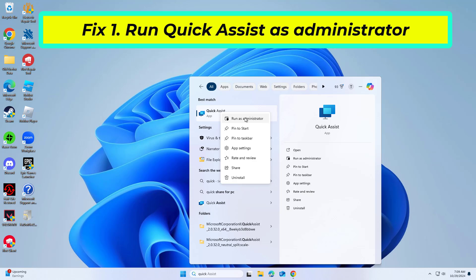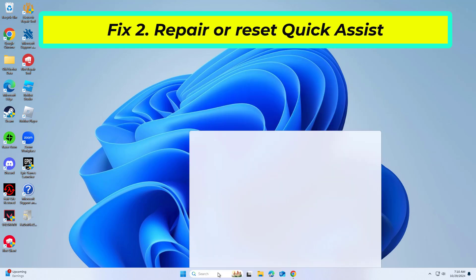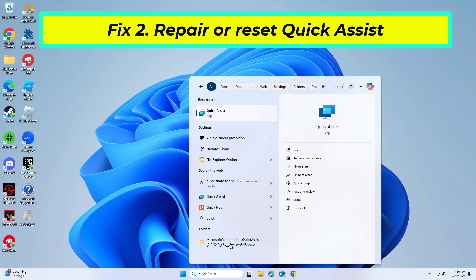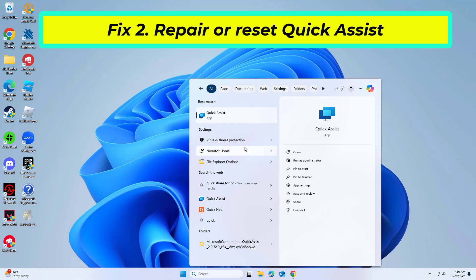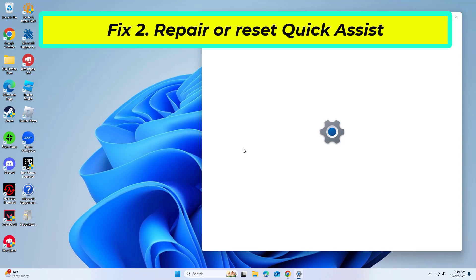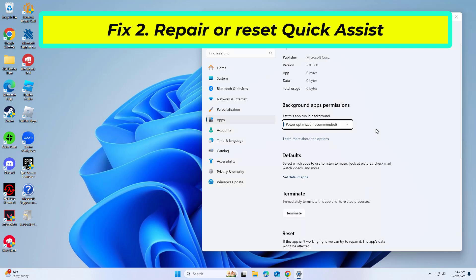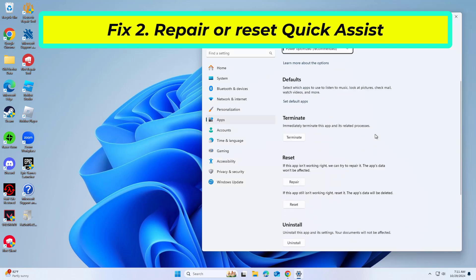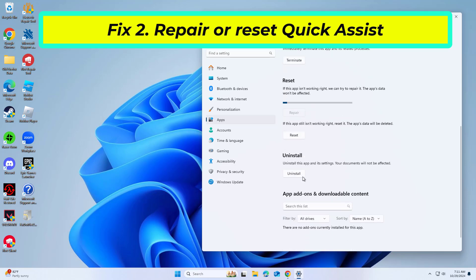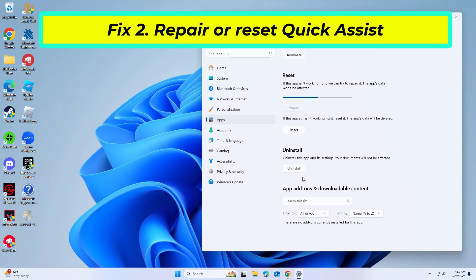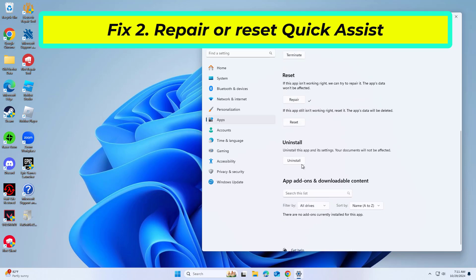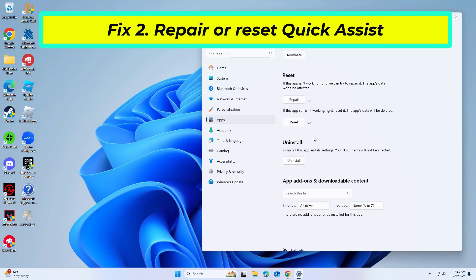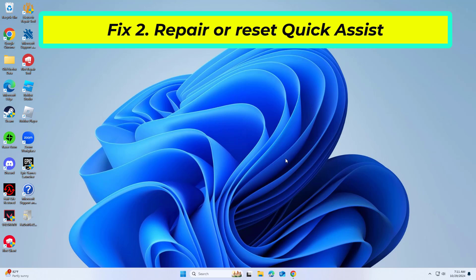If that didn't work, repairing or resetting Quick Assist can address any app configuration issues that may be preventing it from functioning properly. You now try again and your problem should be fixed.